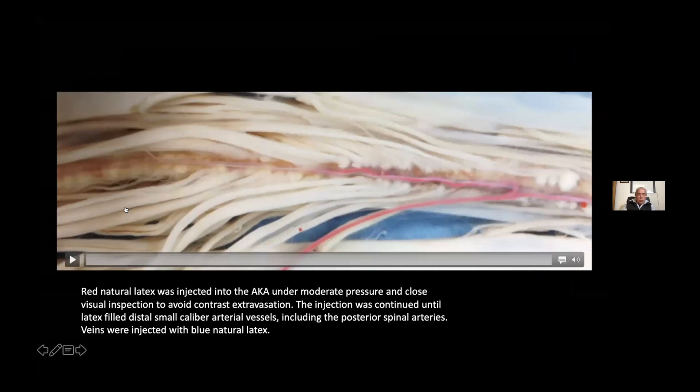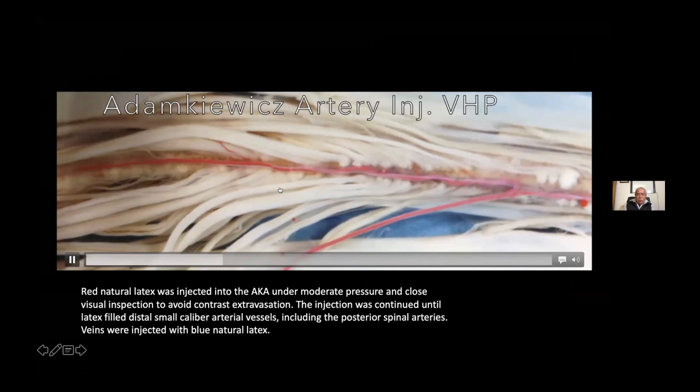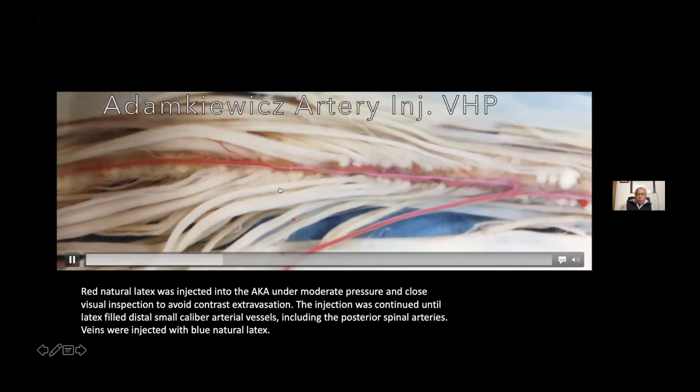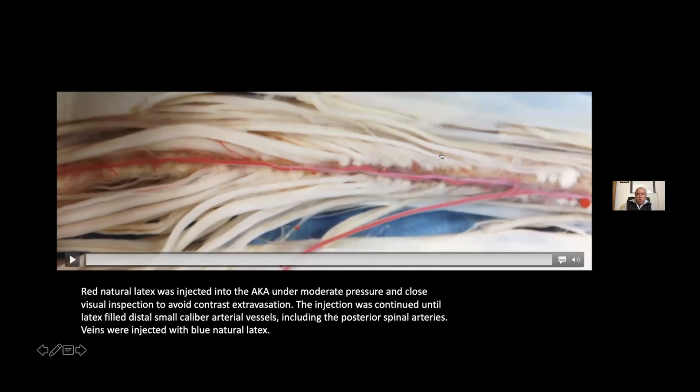Here we can see the flow of this injection. This is the Adamkiewicz artery. A red natural latex was injected into the Adamkiewicz artery under moderate pressure and close visual inspection to avoid contrast extravasation. The injection was continued until the latex filled these small caliber arterial vessels including the posterior spinal arteries. Veins were injected with blue natural latex.